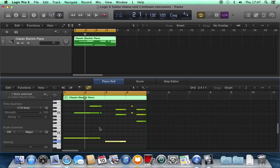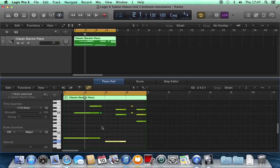There we are, software instruments. Remember, you're not recording sound, you're recording MIDI notes, not recording audio.